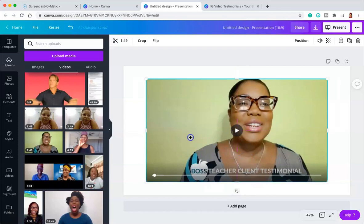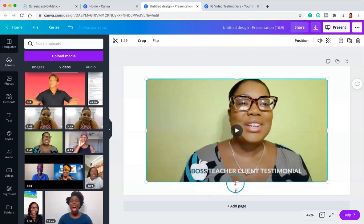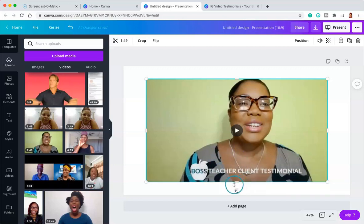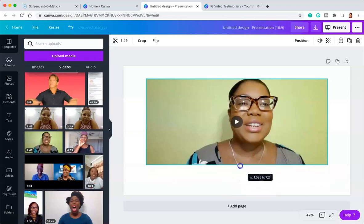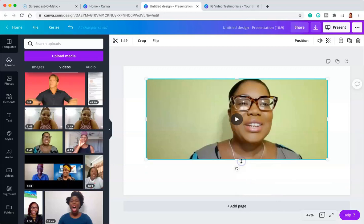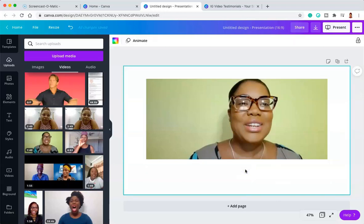This video was filmed a few months ago before I changed my boss teacher logo. If I want to share this video testimonial but hide the old boss teacher logo, all I need to do is use this little rectangle at the center bottom — just click, hold, and drag it up to cover up that old logo. As you can see, that old logo has disappeared from the video.